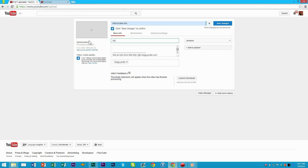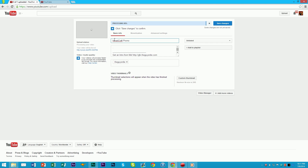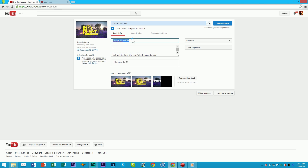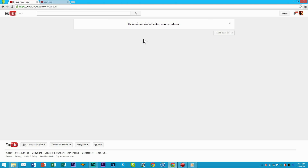Just name it something like 'Nobodycraft Promo' — name it whatever you want, like your channel name and then 'intro', or just 'intro'. You don't really need to have a description. No one is ever going to be watching this on the watch page; it's just going to be inserted in front of all your videos. I noticed I have a duplicate of this video already uploaded, because I've already done this for myself.